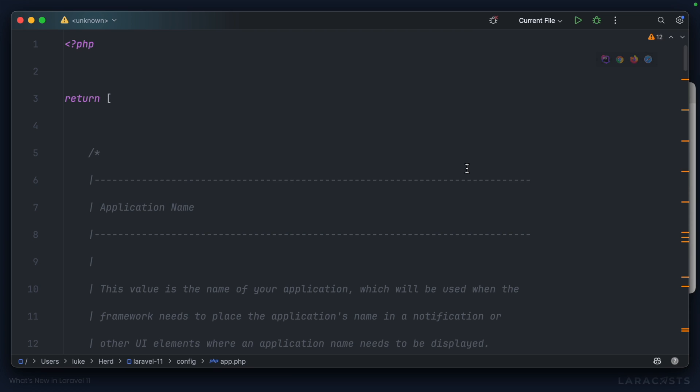However, if we switch over to this Laravel 11 project, app.php has no provider's key. So how do we register custom service providers?